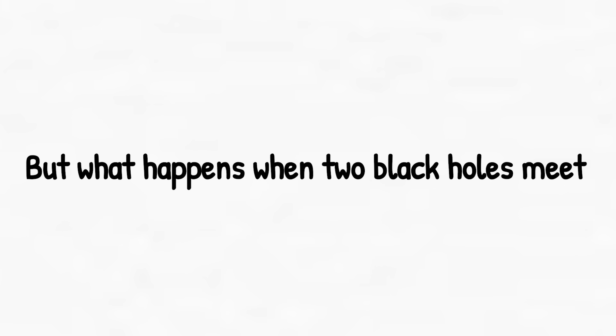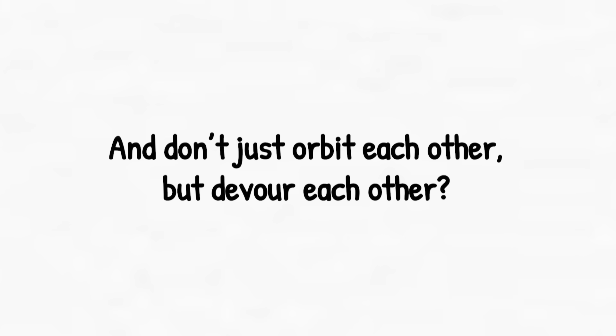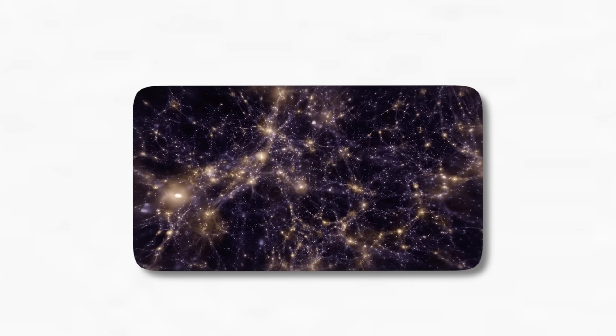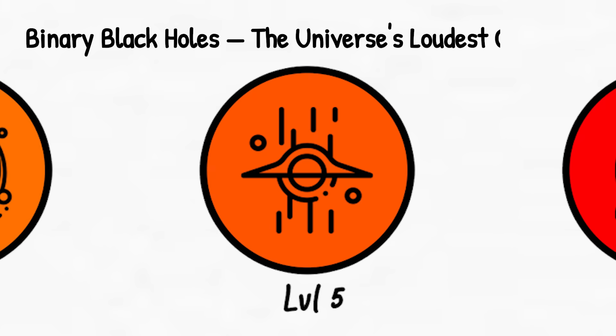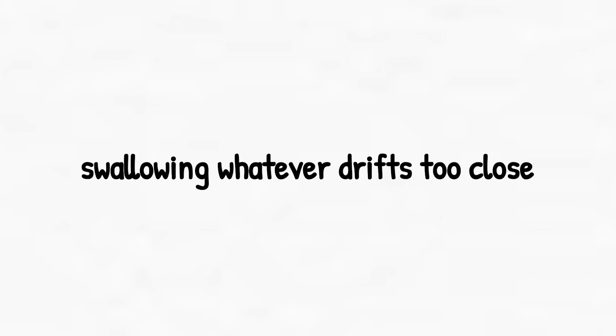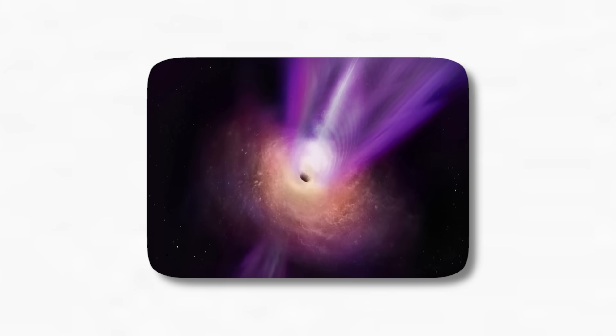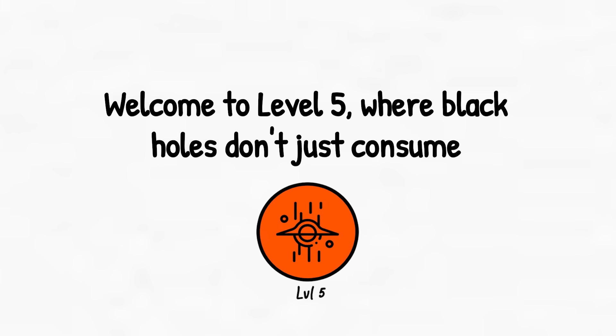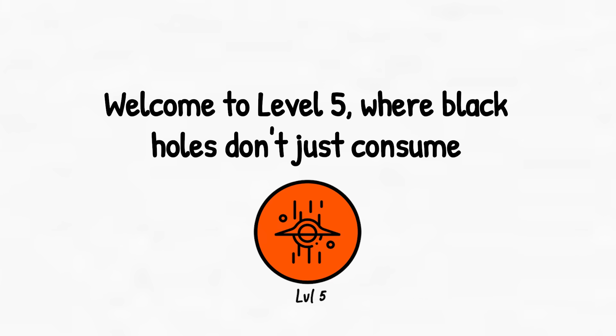But what happens when two black holes meet and don't just orbit each other, but devour each other? That's level 5, and it's about to shake the entire universe. Level 5. You might think black holes just sit in space, swallowing whatever drifts too close. But some of them do something far more violent. They collide. Welcome to level 5, where black holes don't just consume. They merge.